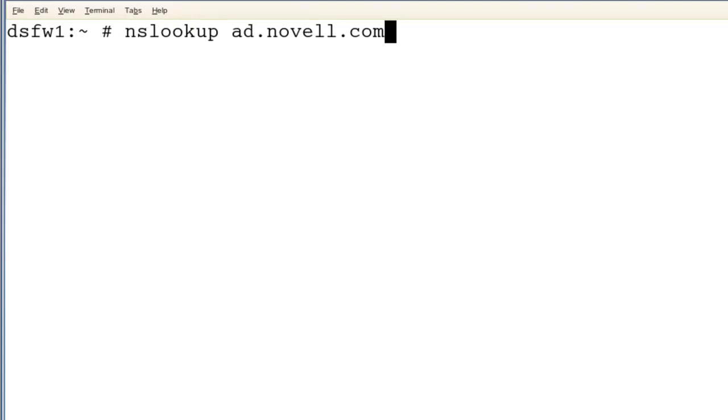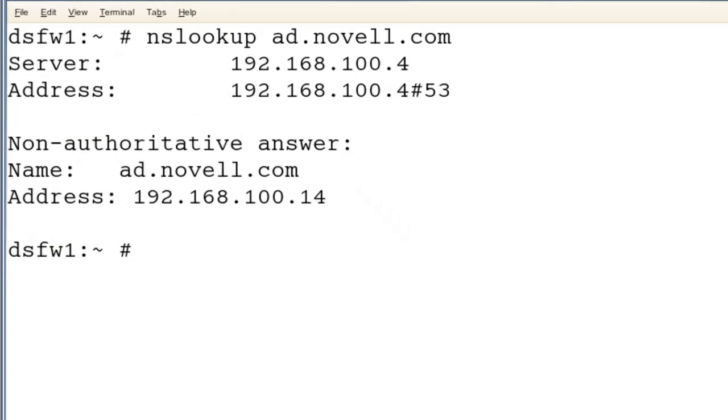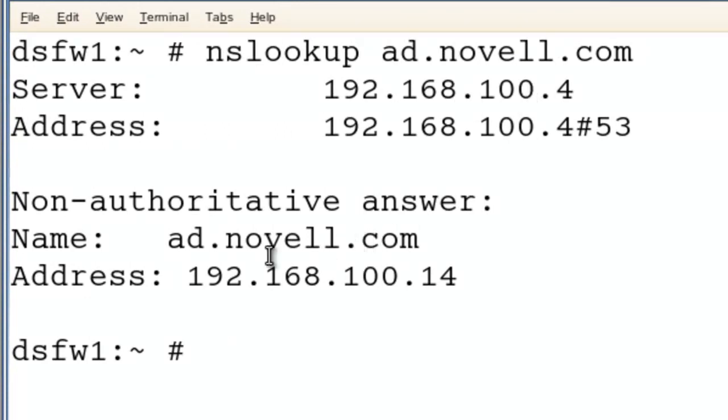Now, let's see if we can resolve. There we go. So we see that we're hitting our server, DSFW server. It's non-authoritative, and it brings back the AD server. It's all set up, ready to go.